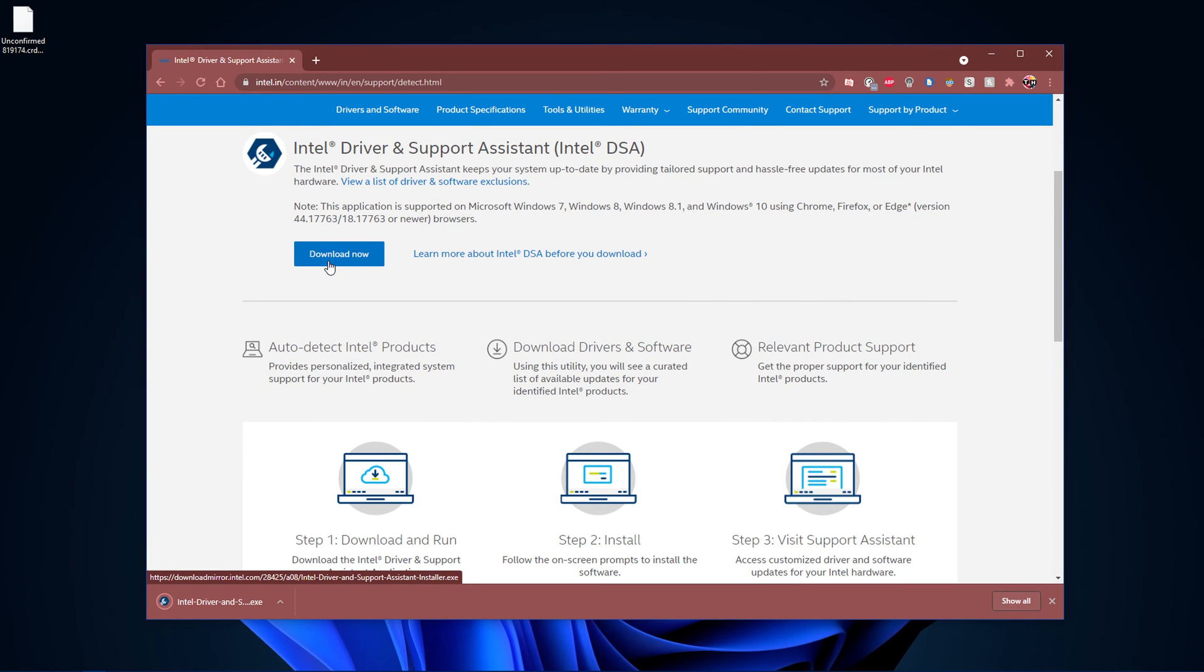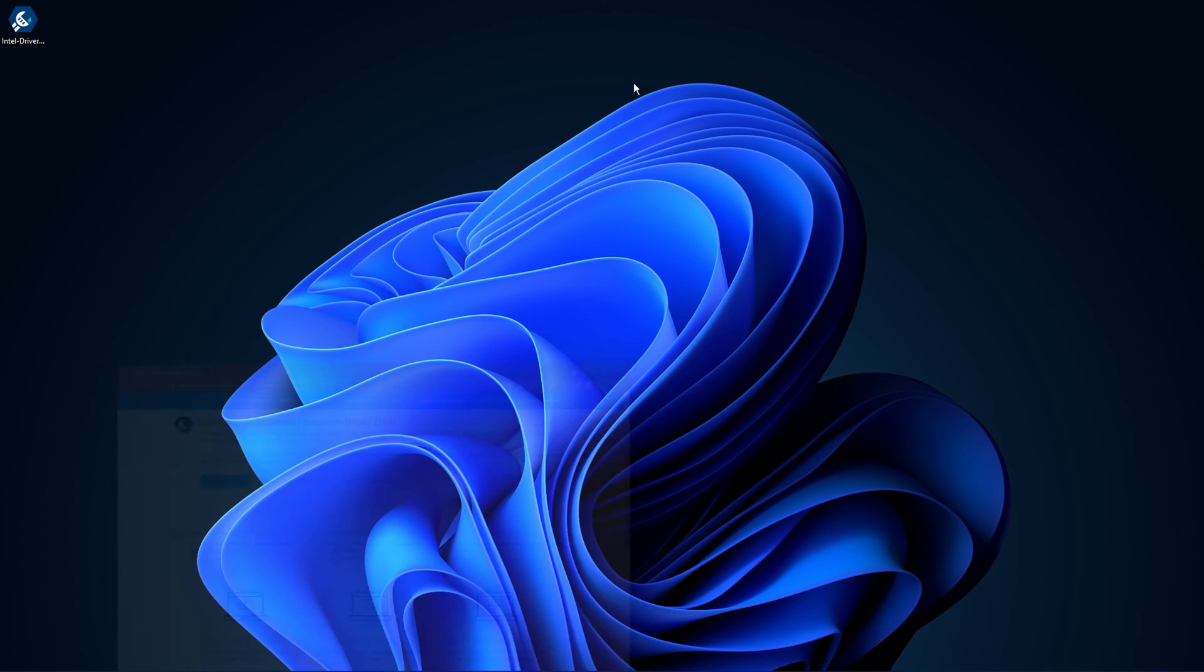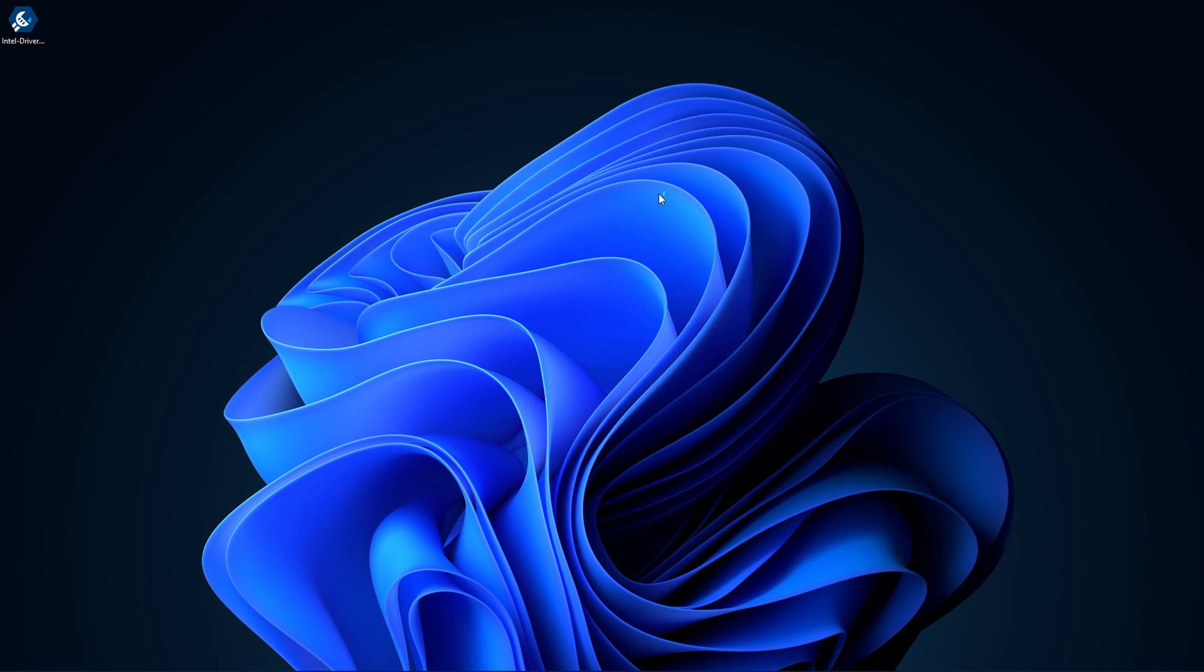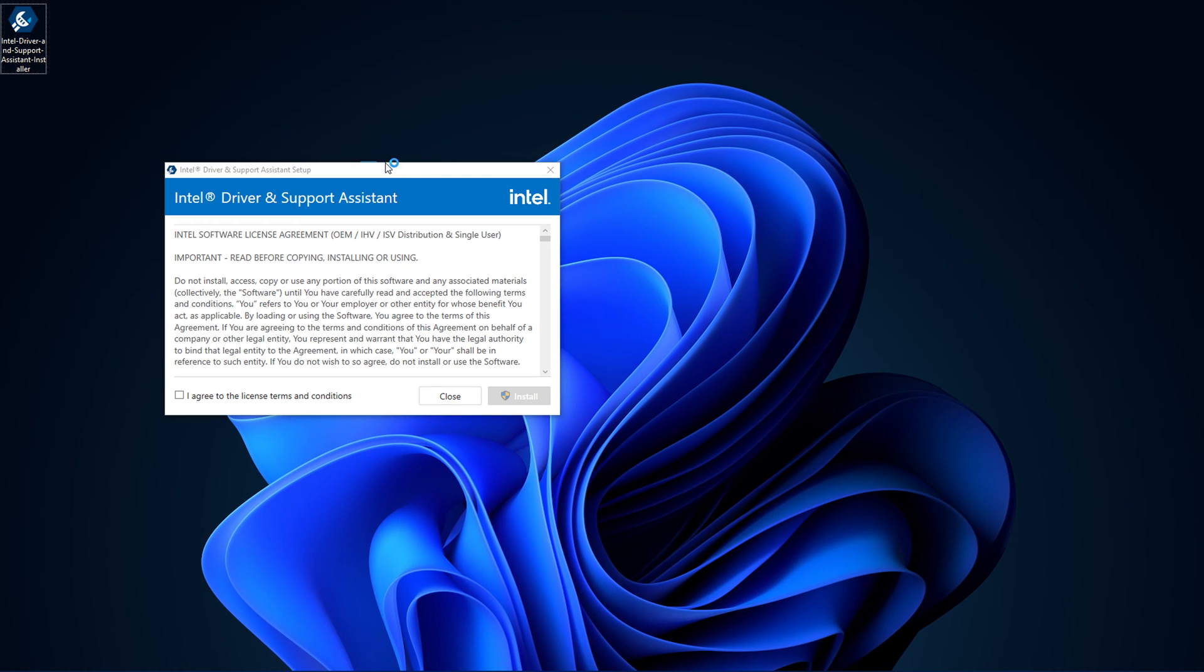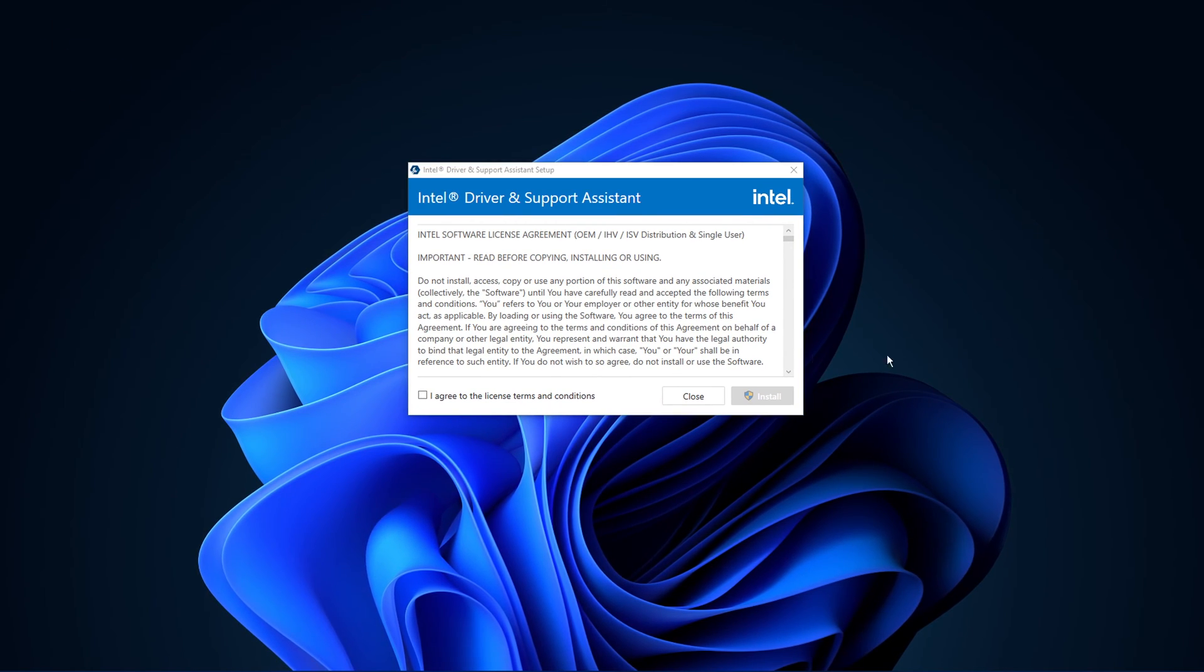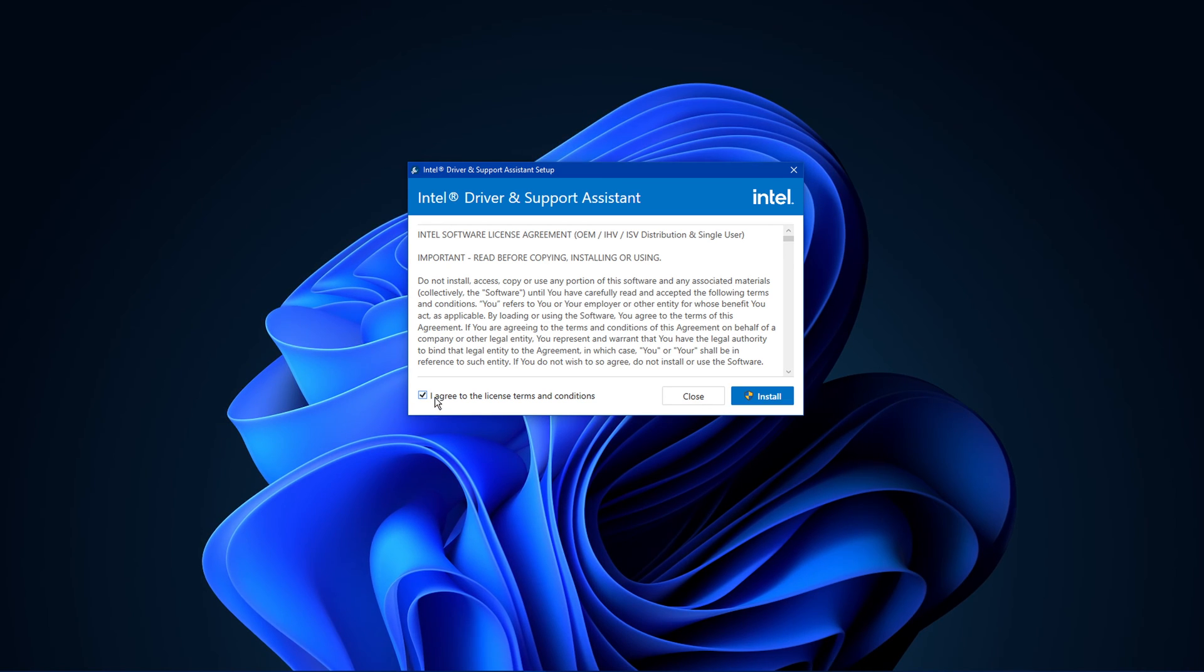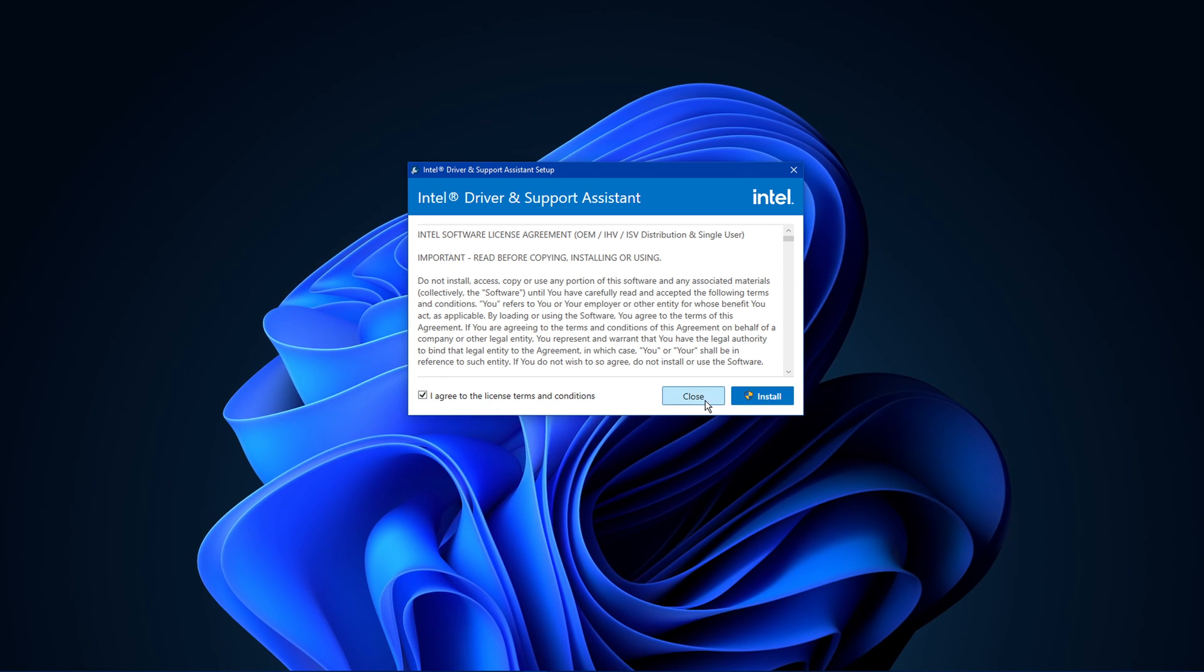Select Download Now, and after a second or two, the Intel Driver and Support Assistant will be located in your Downloads folder. Make sure to double-click the installer, agree to the license terms and conditions and select Install.